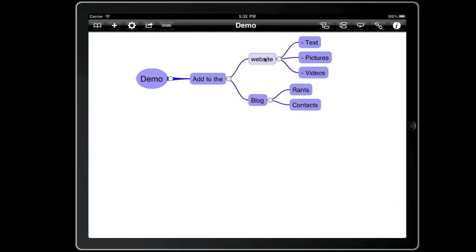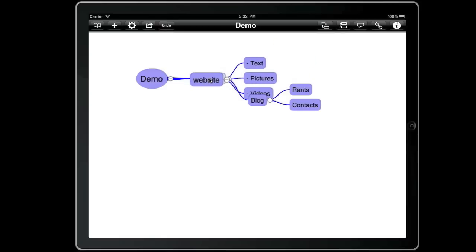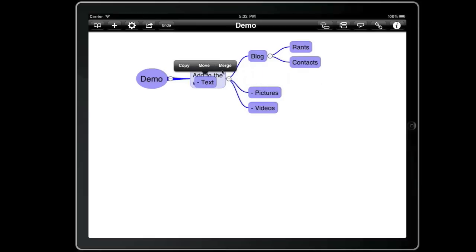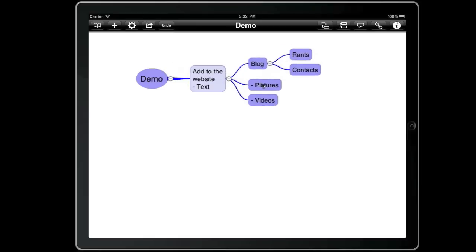If we now press and hold and then drag and drop a topic onto another topic we have a new option merge which will merge the text of the topics and the child topics. So if we press and hold, drag and drop and merge that puts the text in there.